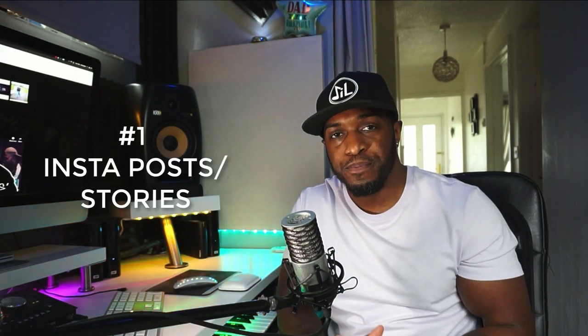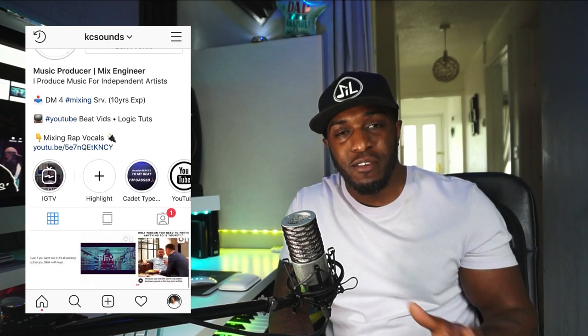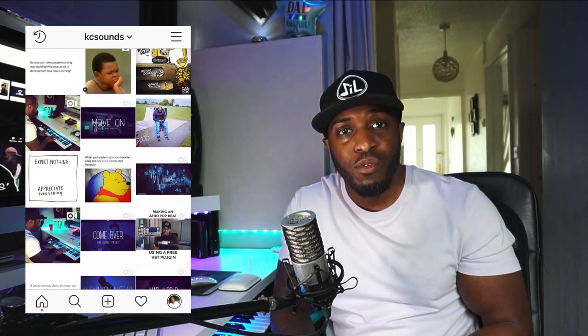Tip number one: Instagram posts, Instagram stories, and hashtags — all combined in one. With your Instagram posts you want to be consistent, post your music, post your beats, but try not to be too confusing — keep it consistent, have a theme. All the other stuff you're doing behind the scenes is where your Instagram stories come into play. Think of your Instagram posts as your finished article, your finished product.